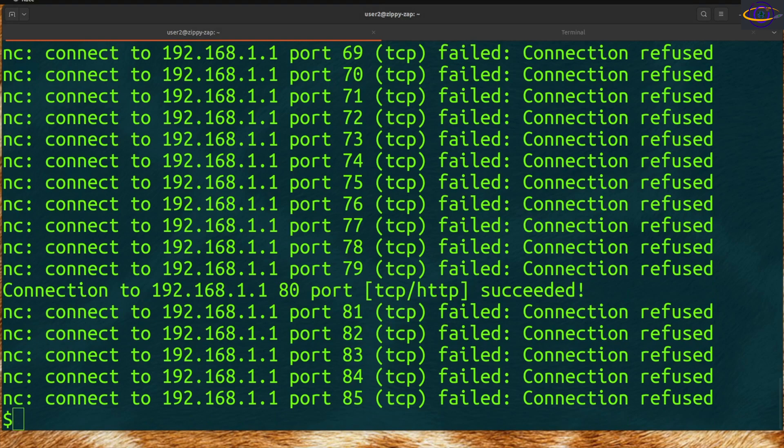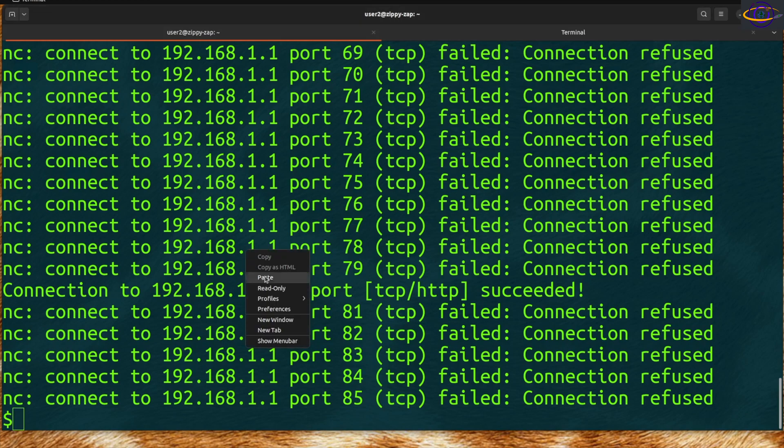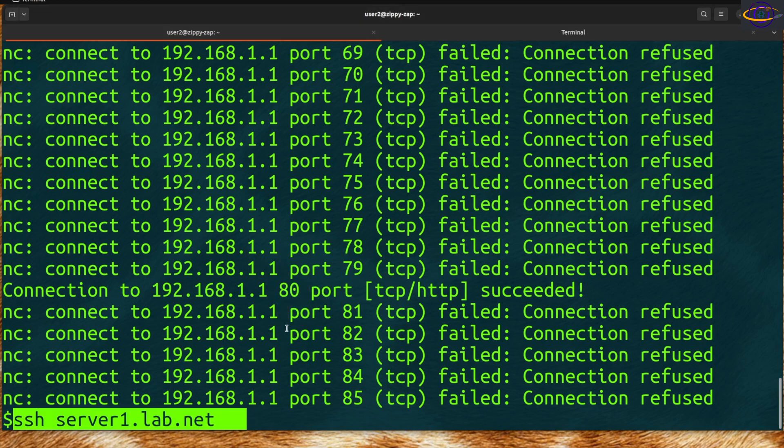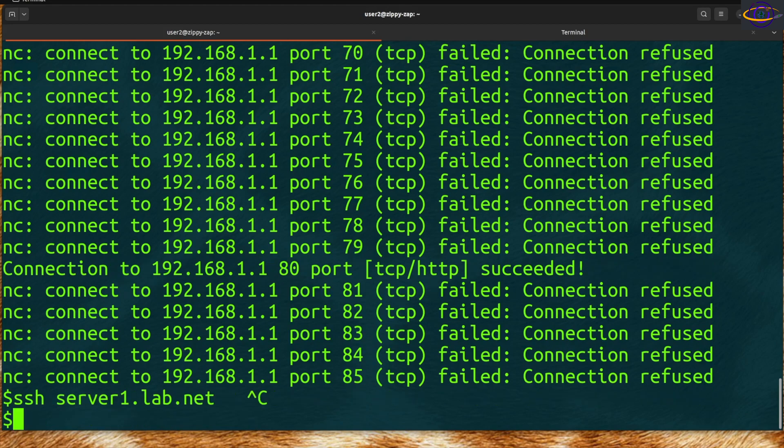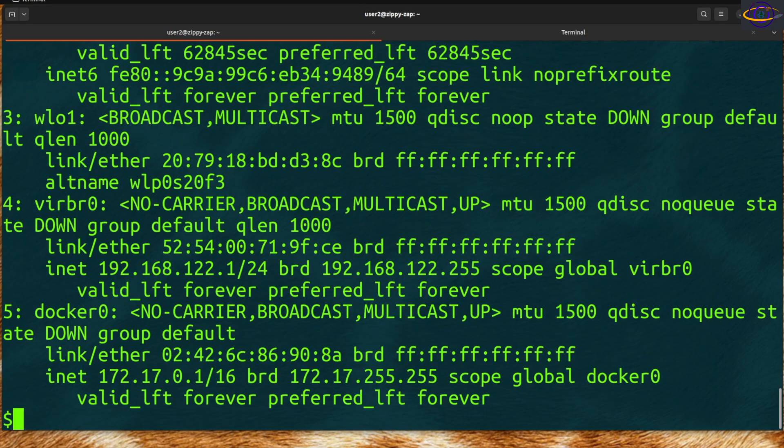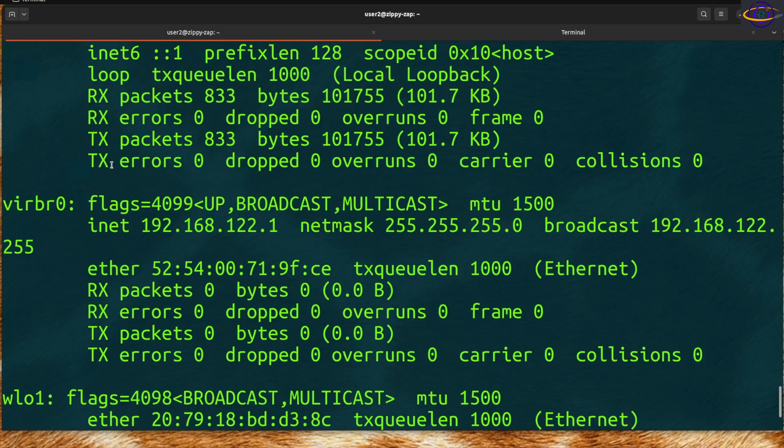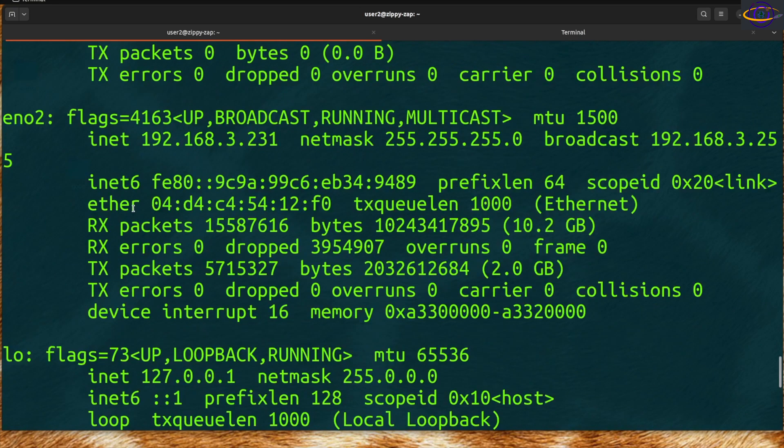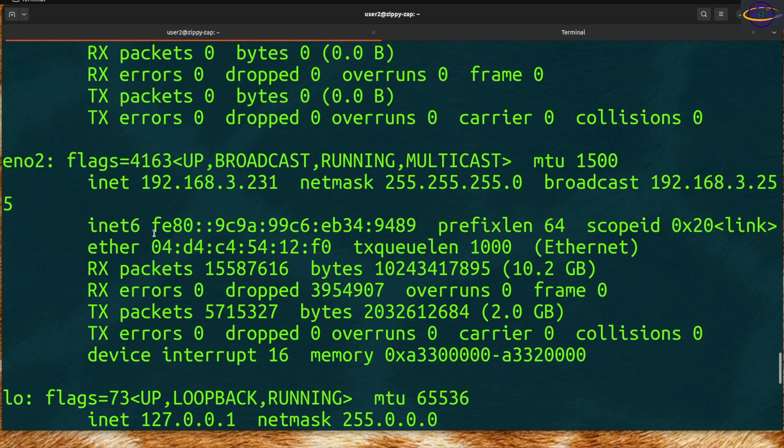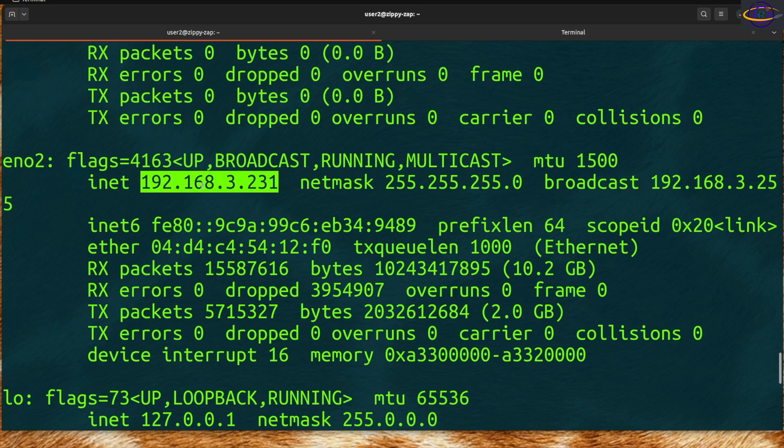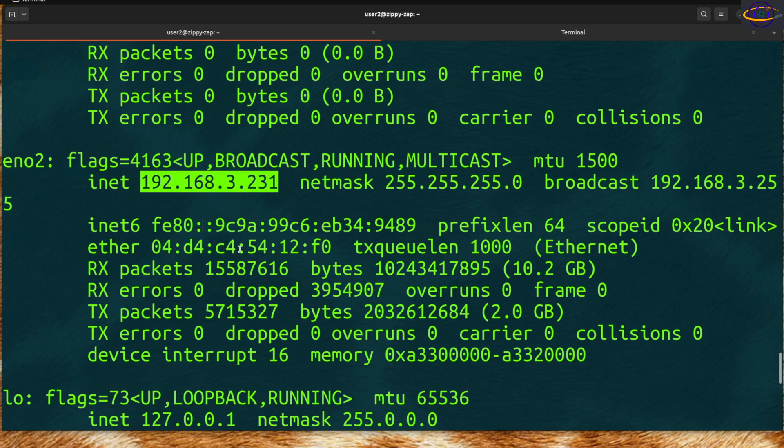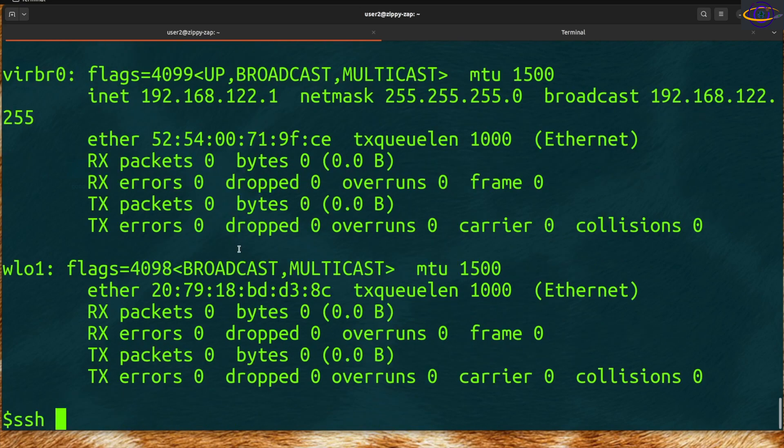Now if you want to SSH to a host, I'm going to show you a real host. So my current IP address is going to be this guy right here. So I have another host on the same network.